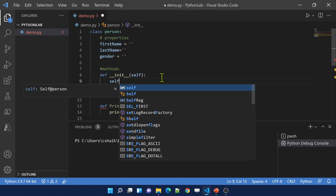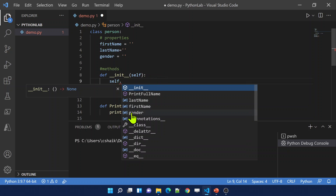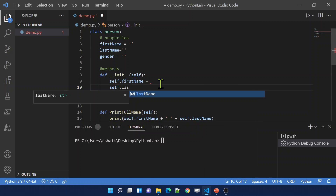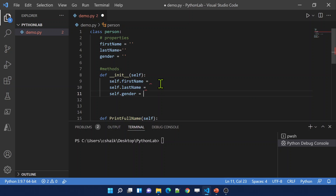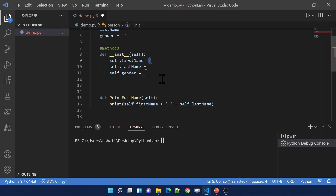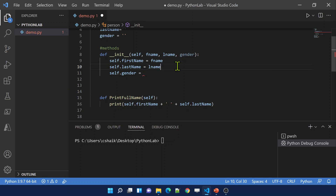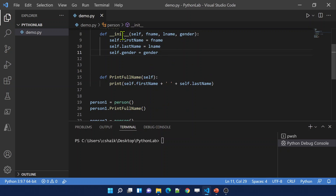Self is nothing but the object of that particular class. When I type self dot, you can see all the properties — first name, last name, gender. Inside the __init__ function I want to assign values to first name, last name, and gender. To pass those values in, I add extra arguments to the function: first name, last name, and gender. So I added three extra arguments beyond self, so that the __init__ function takes those values as arguments and assigns them to the properties.